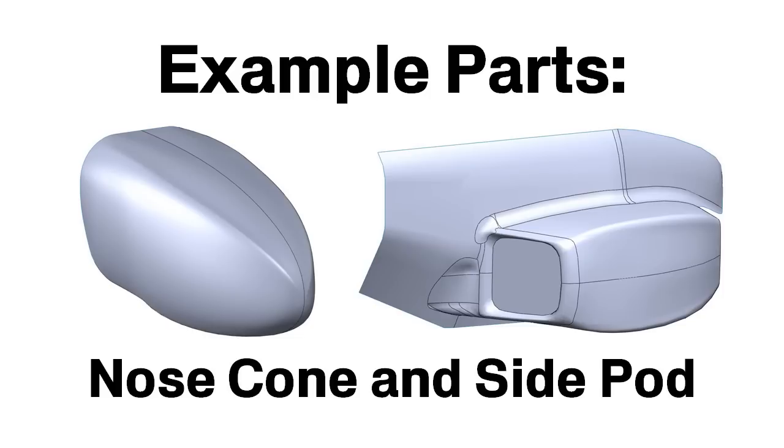In today's video, we'll be using the nose cone that we made in the previous video, and we'll also be bringing in a side pod where we're going to be demonstrating some of the advanced features of SolidWorks modeling.